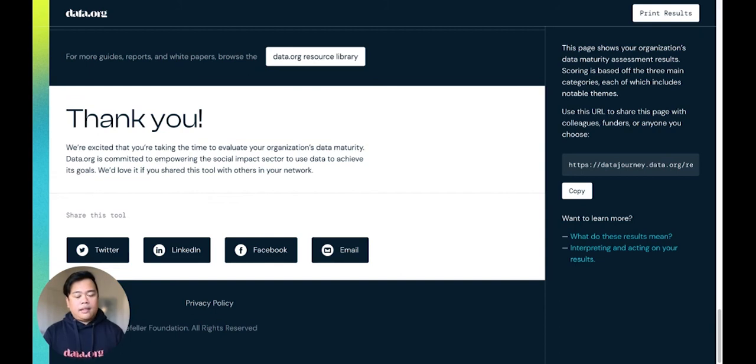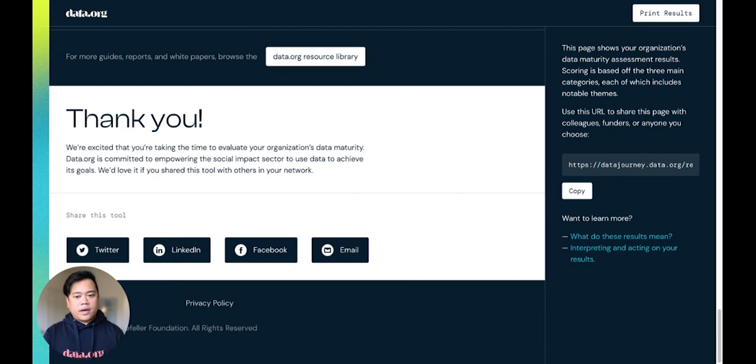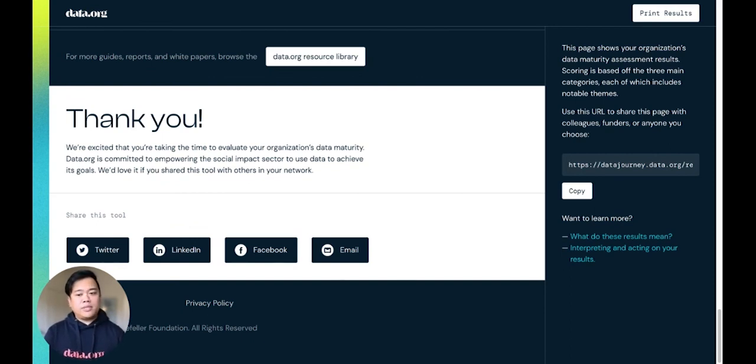And that's it. This assessment takes about 12 minutes, so please give it a try and let us know what you think. We welcome questions or comments through our contact us page.